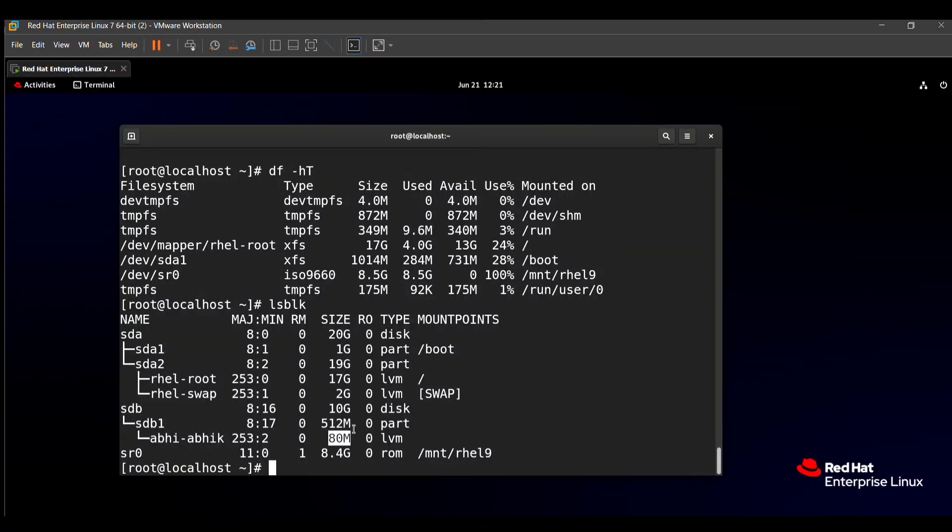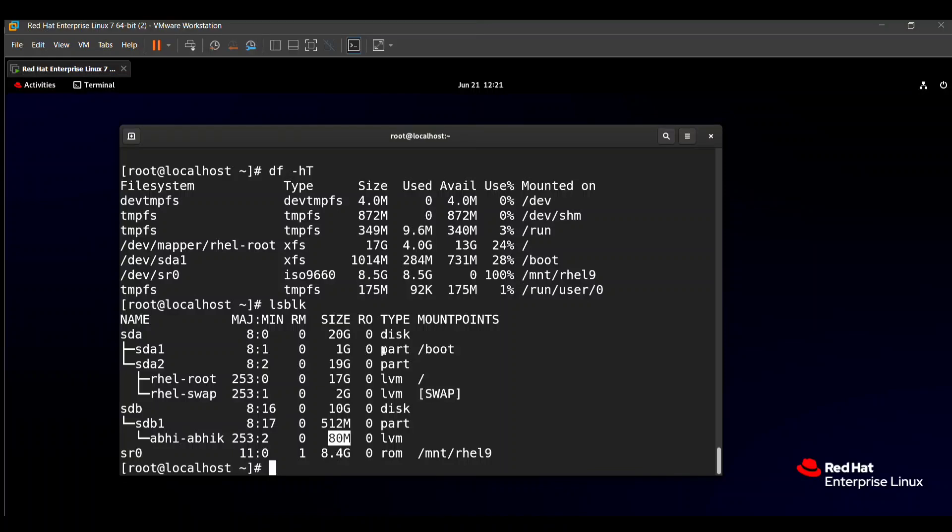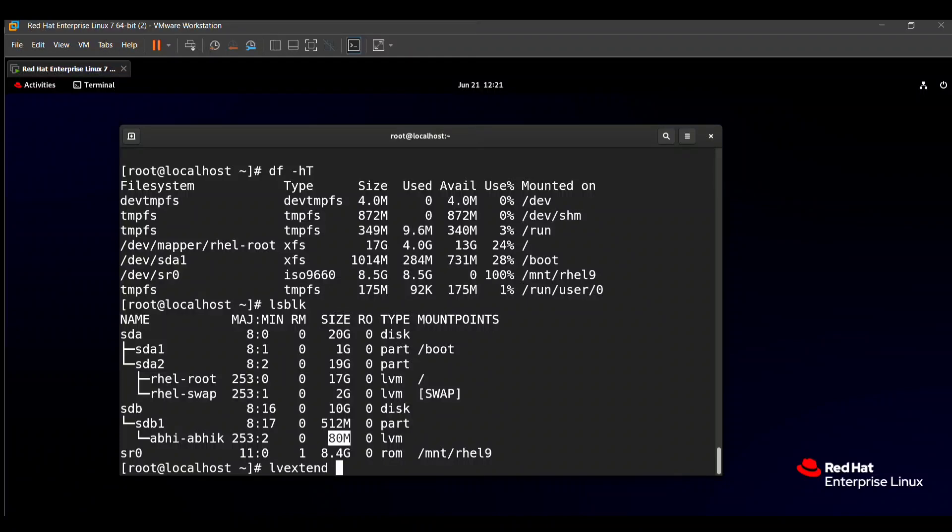Here you can see that the logical volume size is 80MB. So we need to extend this logical volume size into 300MB. So how to extend? For that, the command is lvextend. For the extend size, if they say we need to reduce, then the lvreduce command is used. In this case we use the lvextend command.